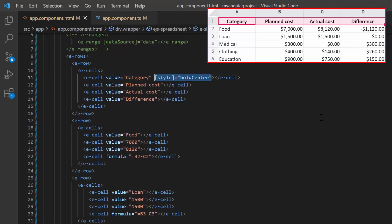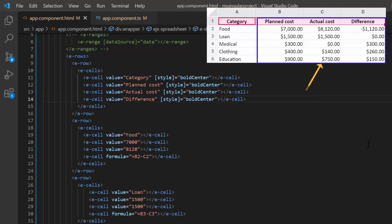I assign this object to the header cells using the style property. Copy and paste this property to all the header cells.